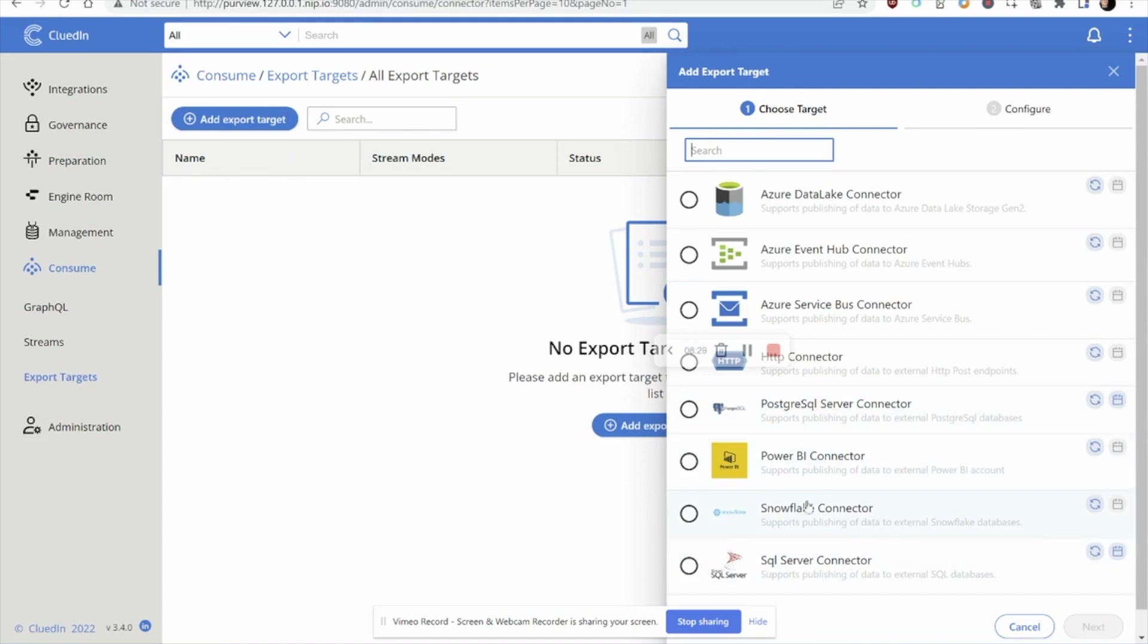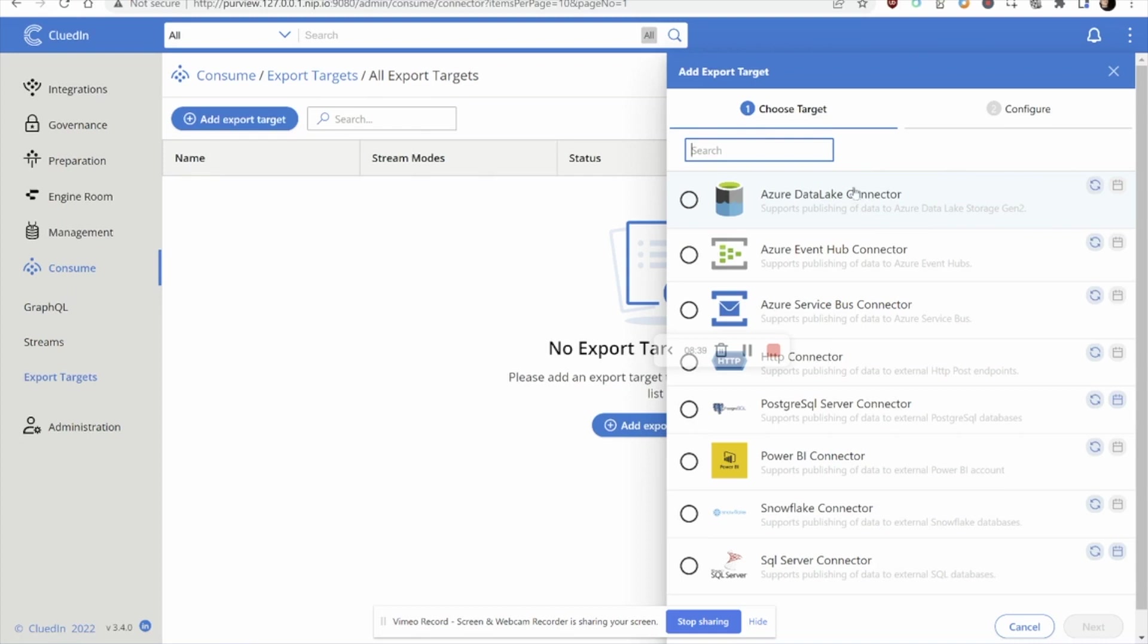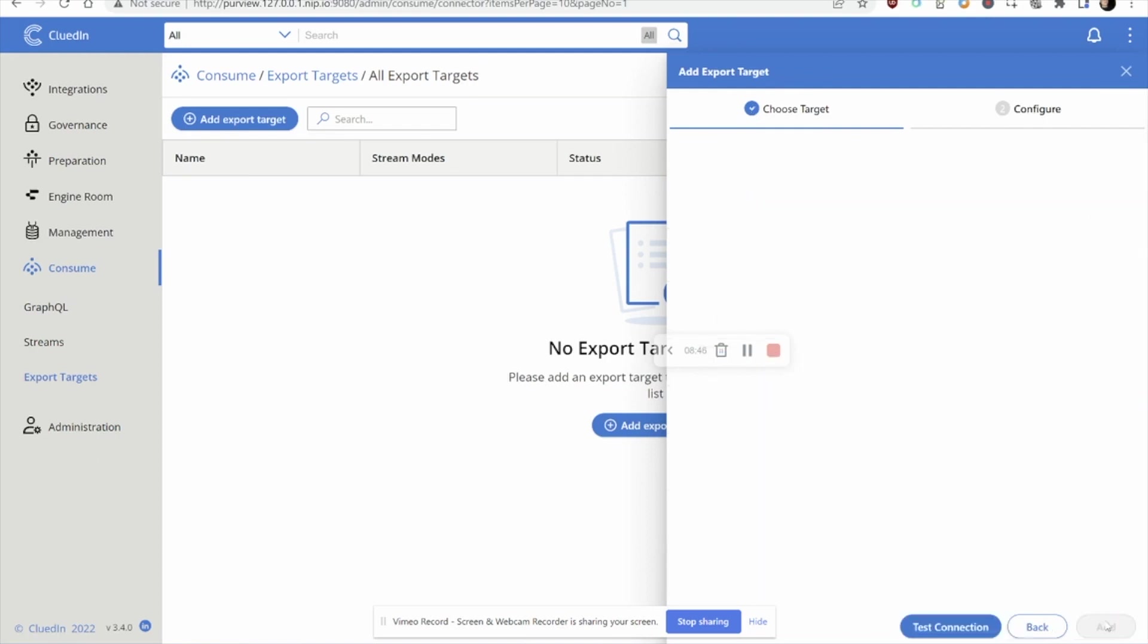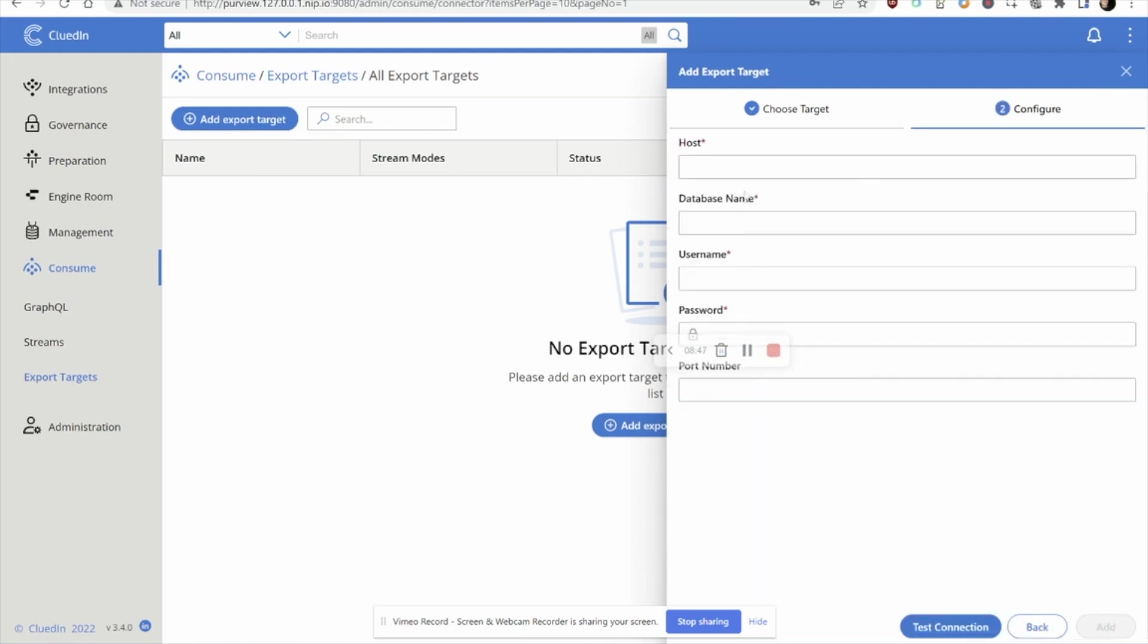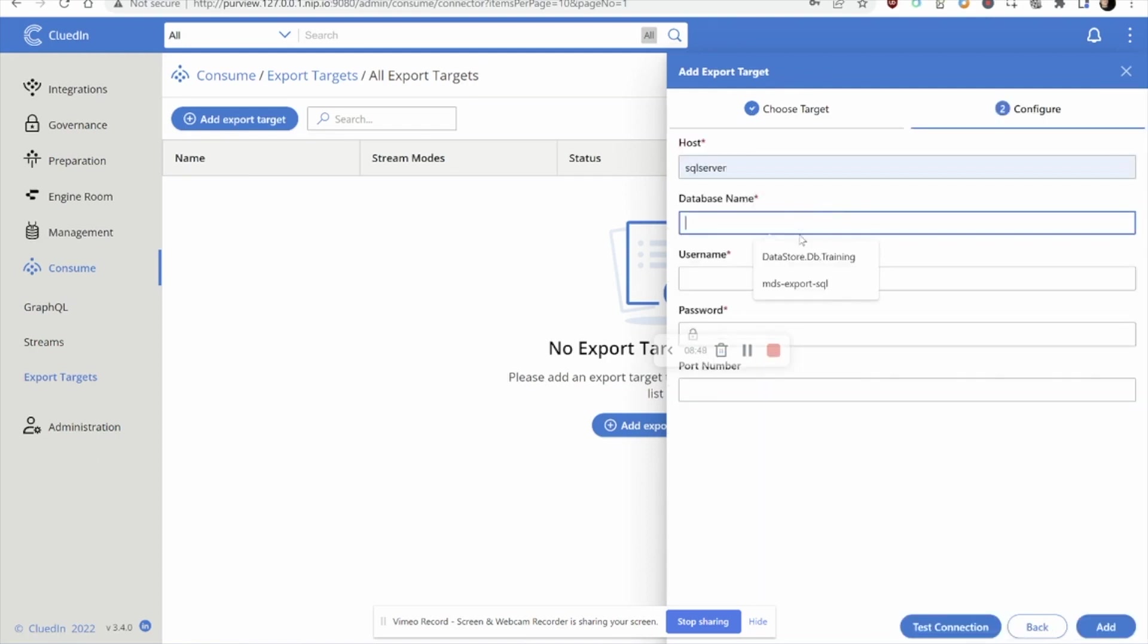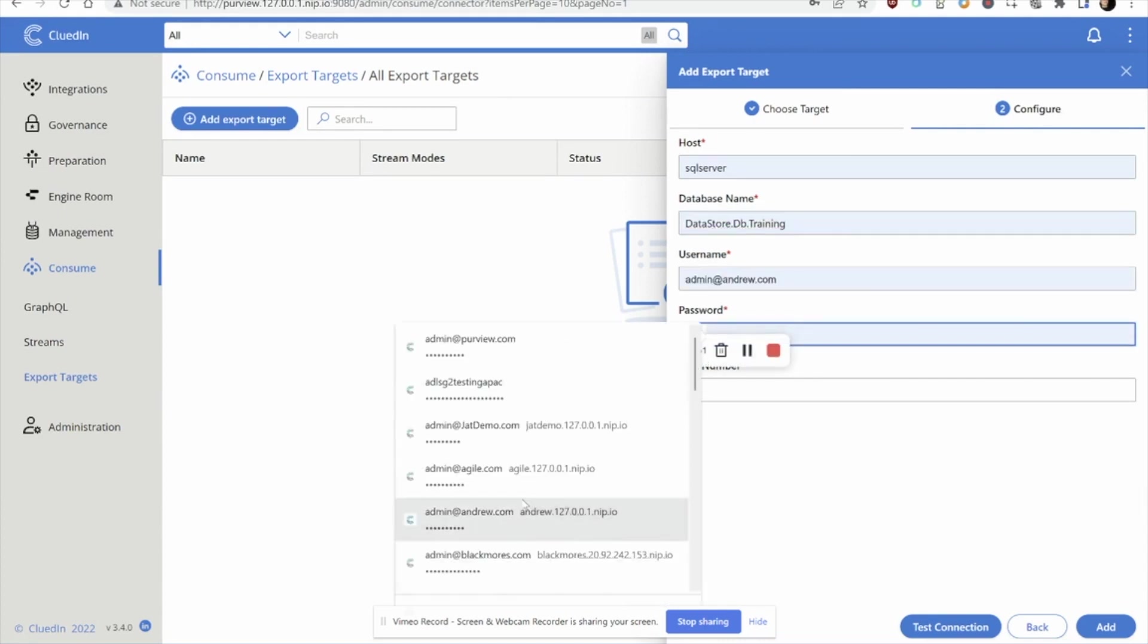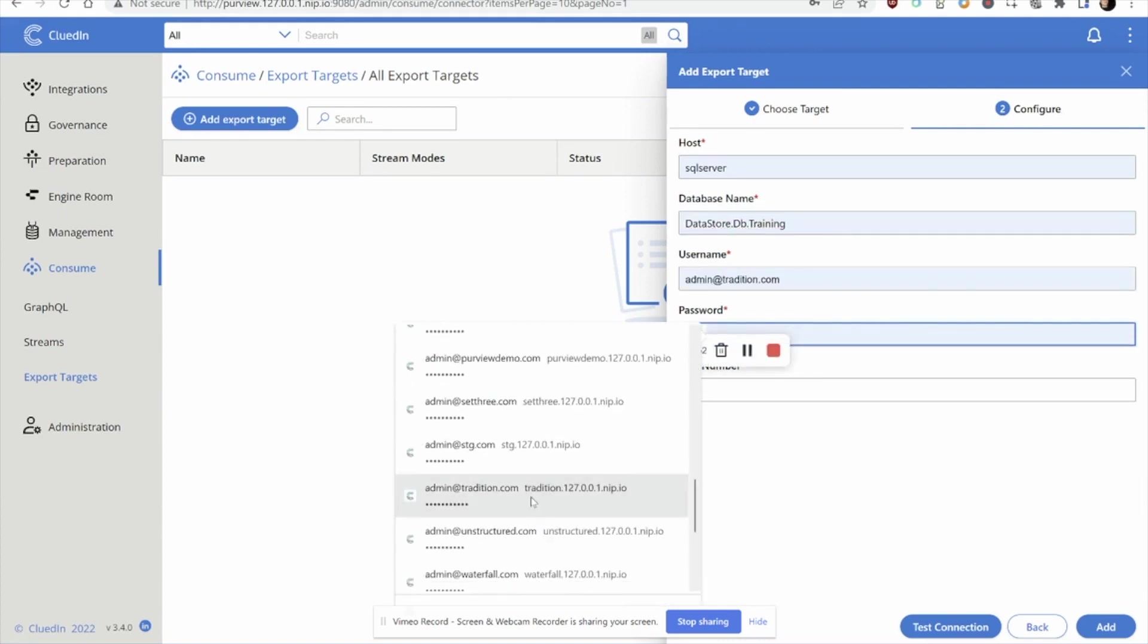We can see that a lot of the Azure stack is supported here and because I have two downstream teams, I have the Synapse machine learning team and I have the data warehouse SQL server team. I'm going to set up two export targets. Let's start with the SQL server connector and I'm going to connect to an instance that I've already got up and running.